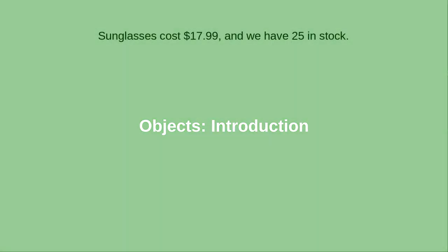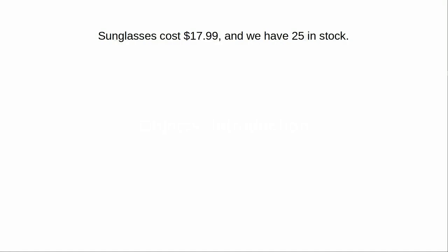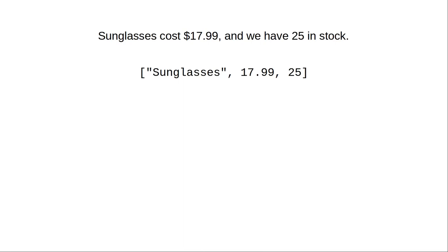We saw in earlier chapters that you can use a list to group different data types together. For example, this data can be represented by this list. Since these are all different data types, it's fairly clear what each value in the list represents.